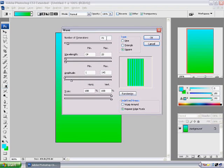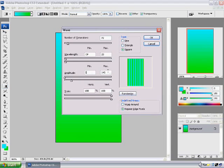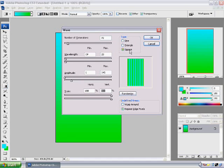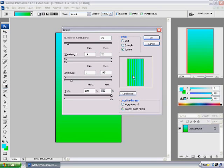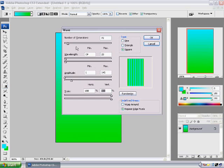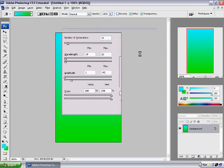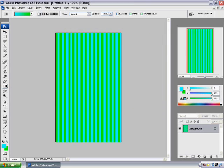My settings are set to 70, 19, 20, 1, 145, 100, 100. The type I have on square and the undefined areas I have at repeat edge pixels. So if you want yours to look like mine does at the final finish, just put your settings like this. So press ok and you have your lines going up and down right there.